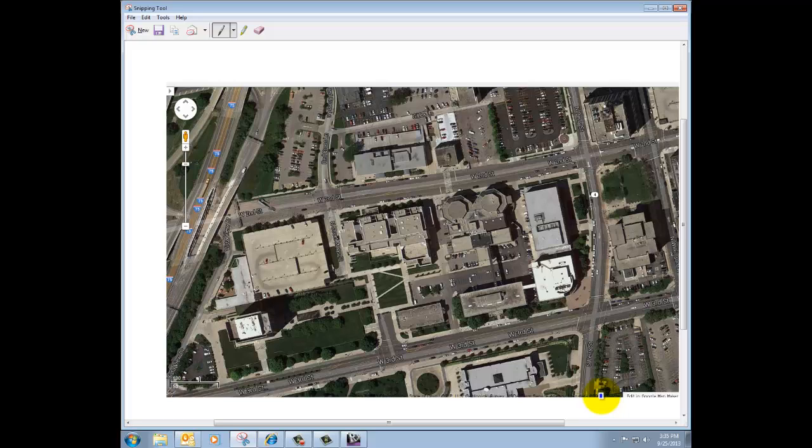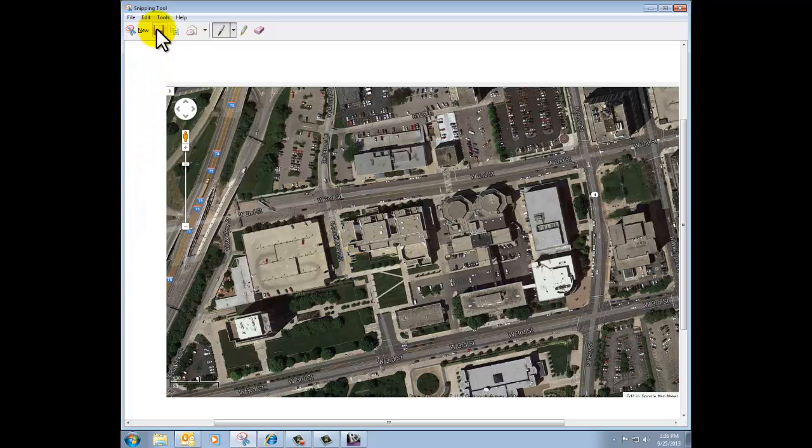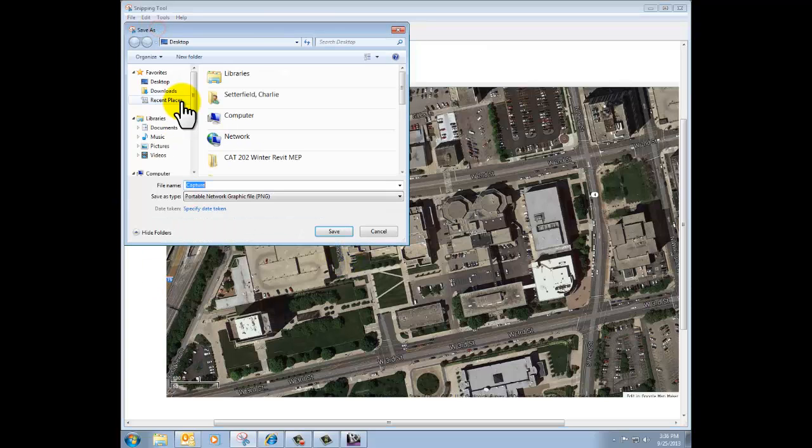You probably want to go into the controls for the Google map and change that so that you've got a straight-on plan view instead of a 45. I've captured my image including the scale and I'm going to go ahead and save it.